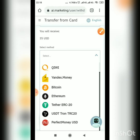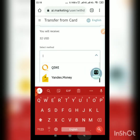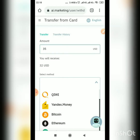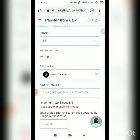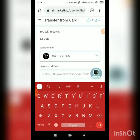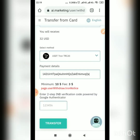I'll go for USDT TRC20 — use this if you have it. Just select the amount you want, and if you're using crypto, select the crypto you want: Bitcoin, Ethereum, or USDT. Select the one you're going for, then input the wallet address.